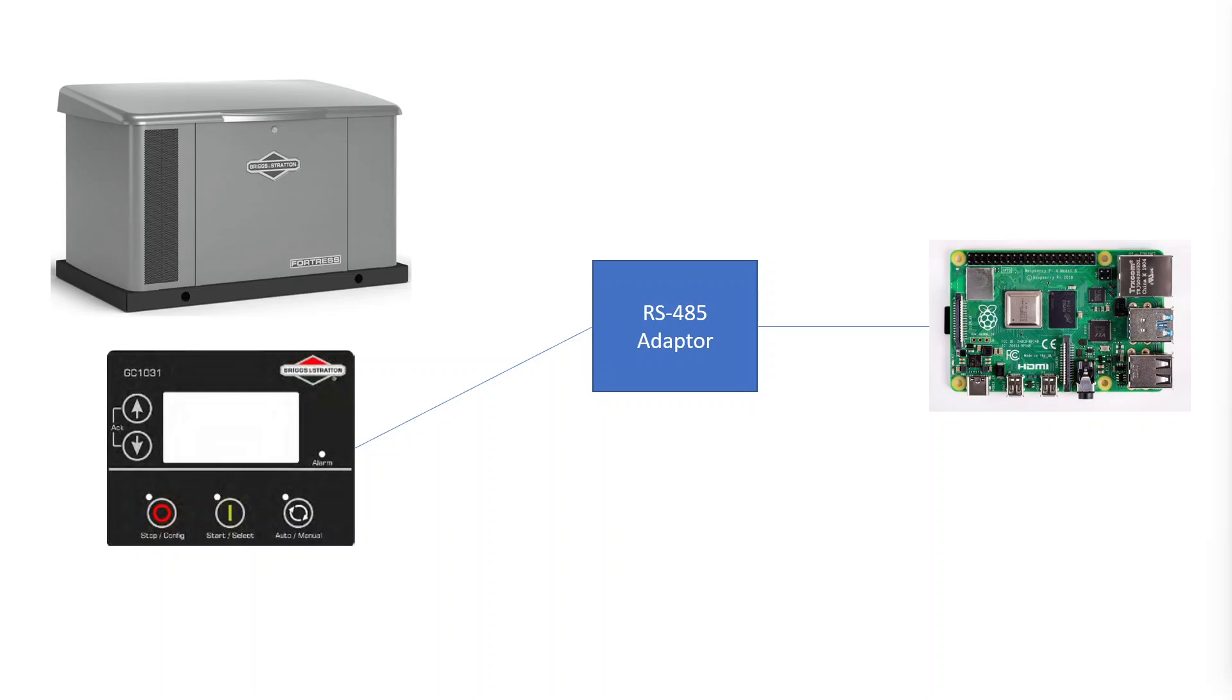Modbus is the protocol that Genmon uses to talk to the generator and receive all of the parameters that the software monitors and outputs.